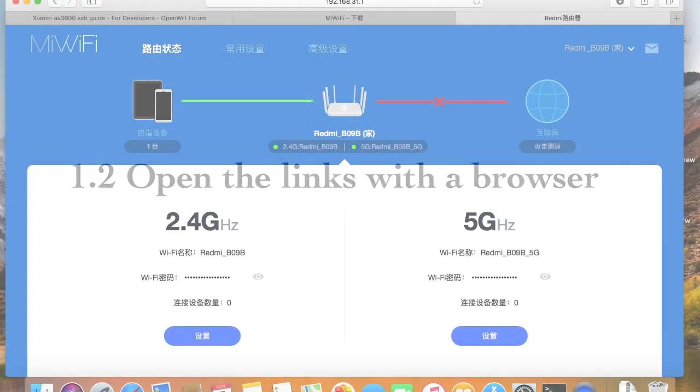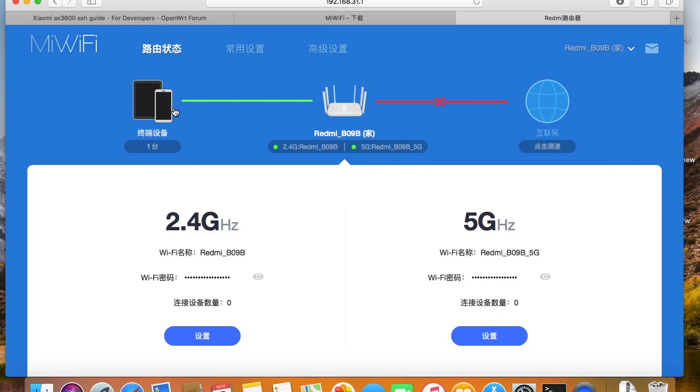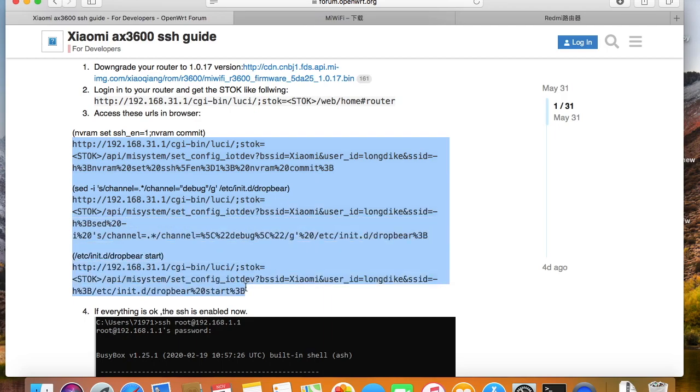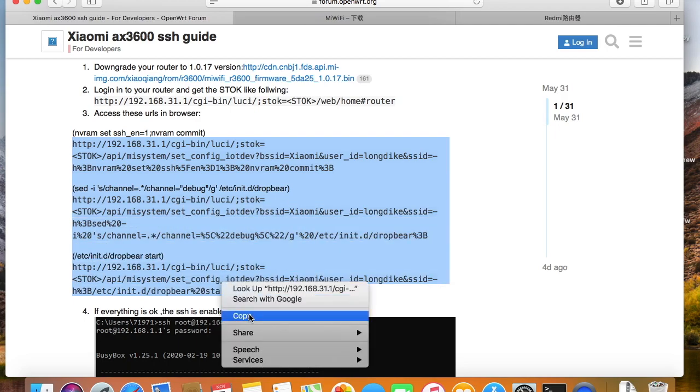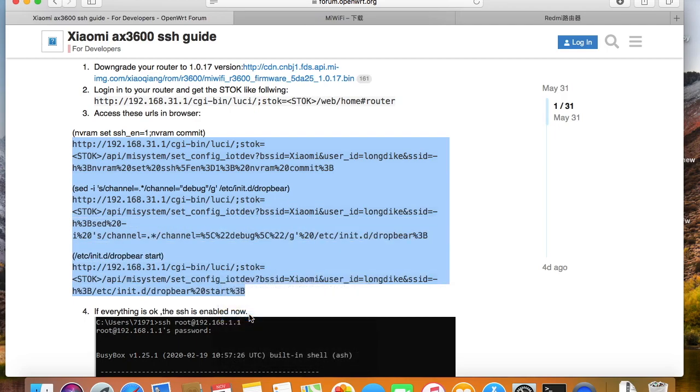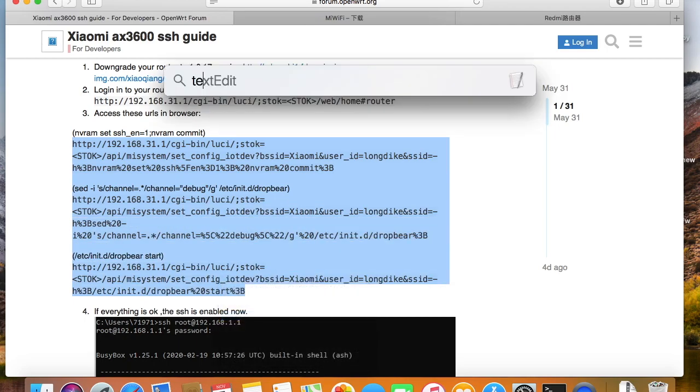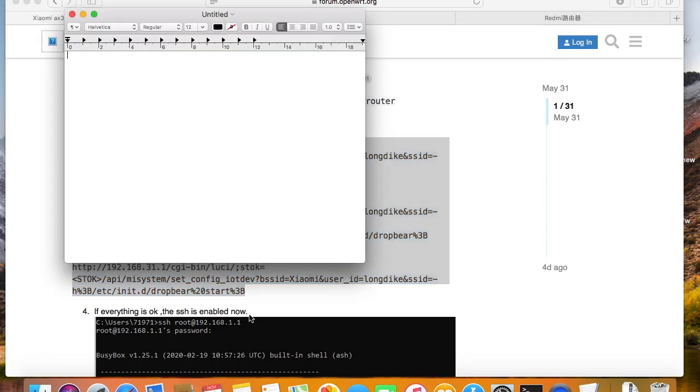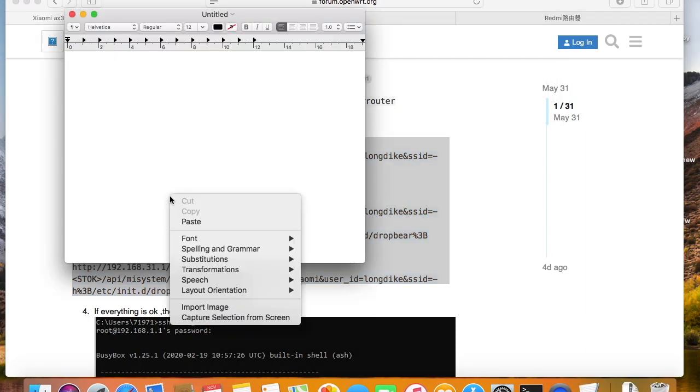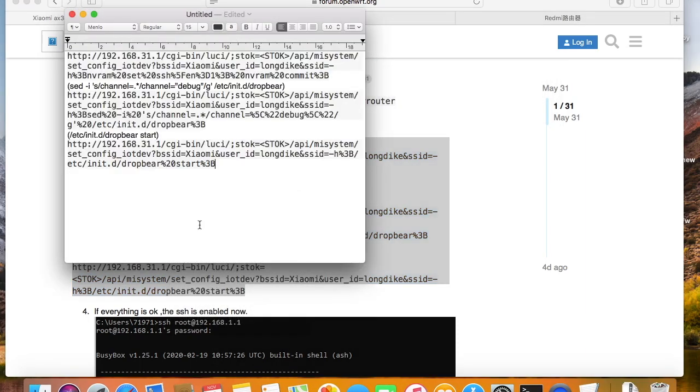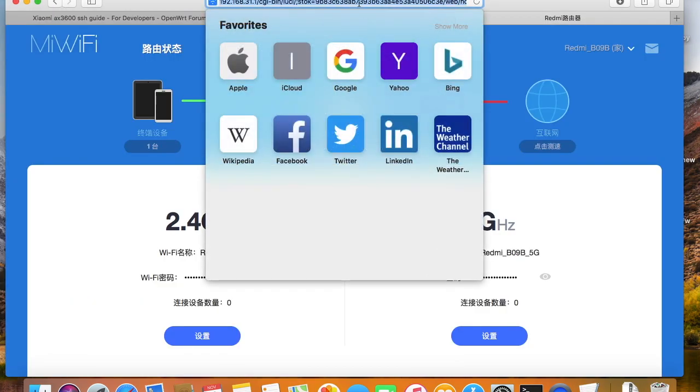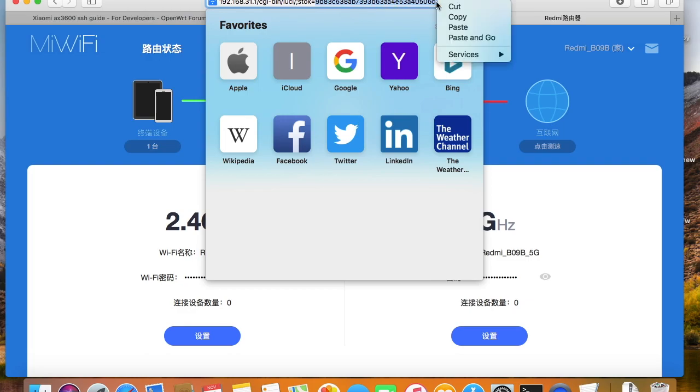Later, we need to open these links one by one in a browser to unlock SSH. But first, copy the links into a text editor and update the links with the real token. The token is just in the address bar of the administration web page. Copy the token to replace the stok in the links. Then open the links with the browser.